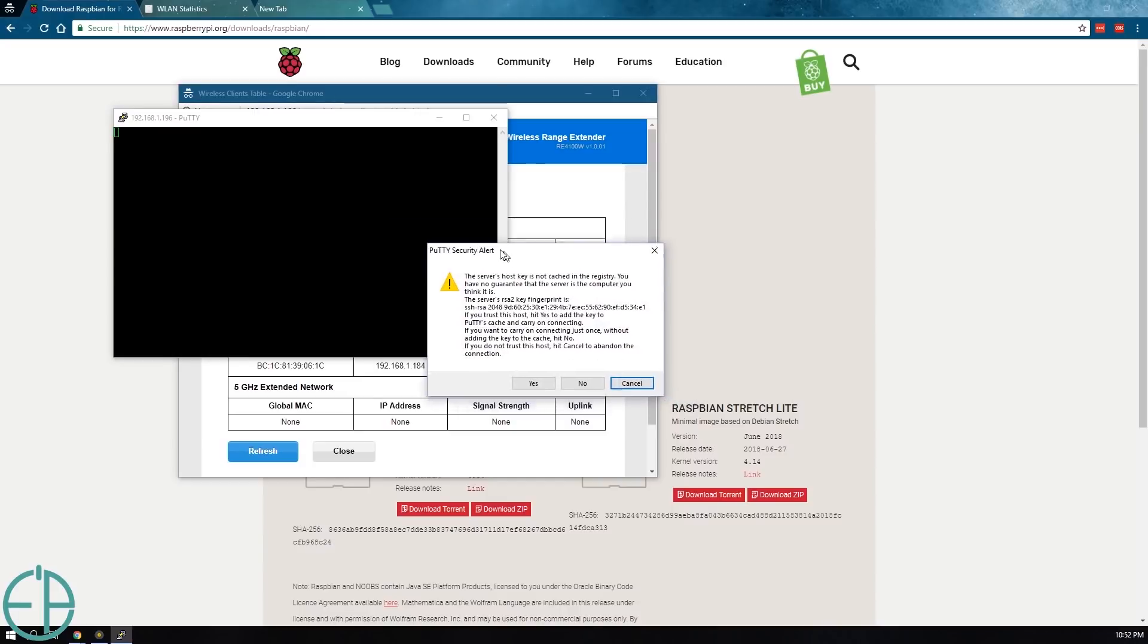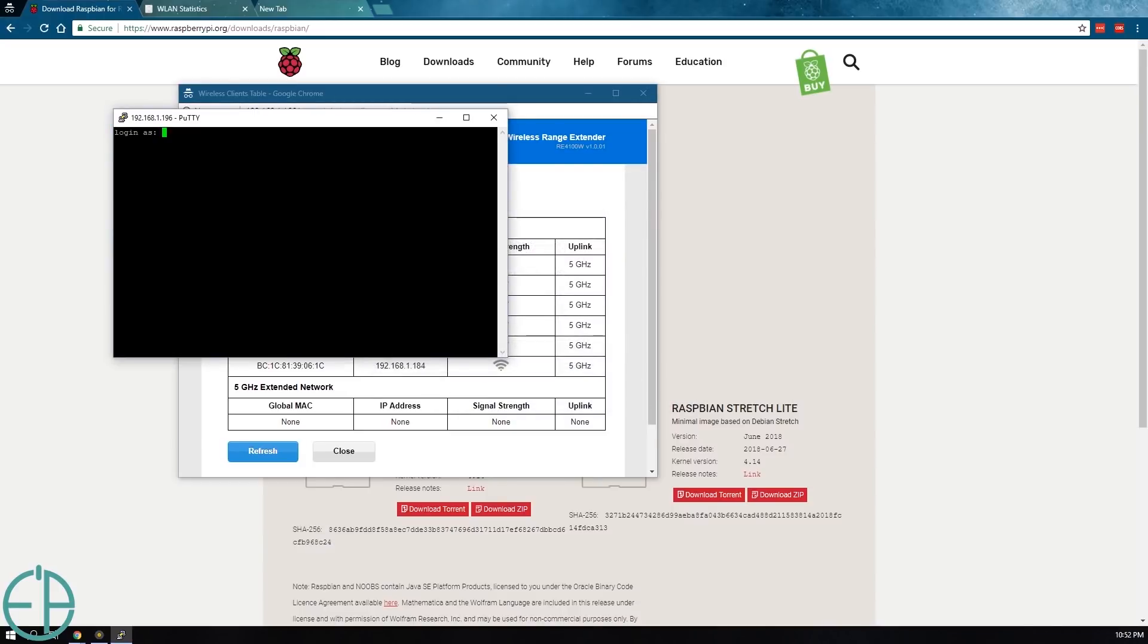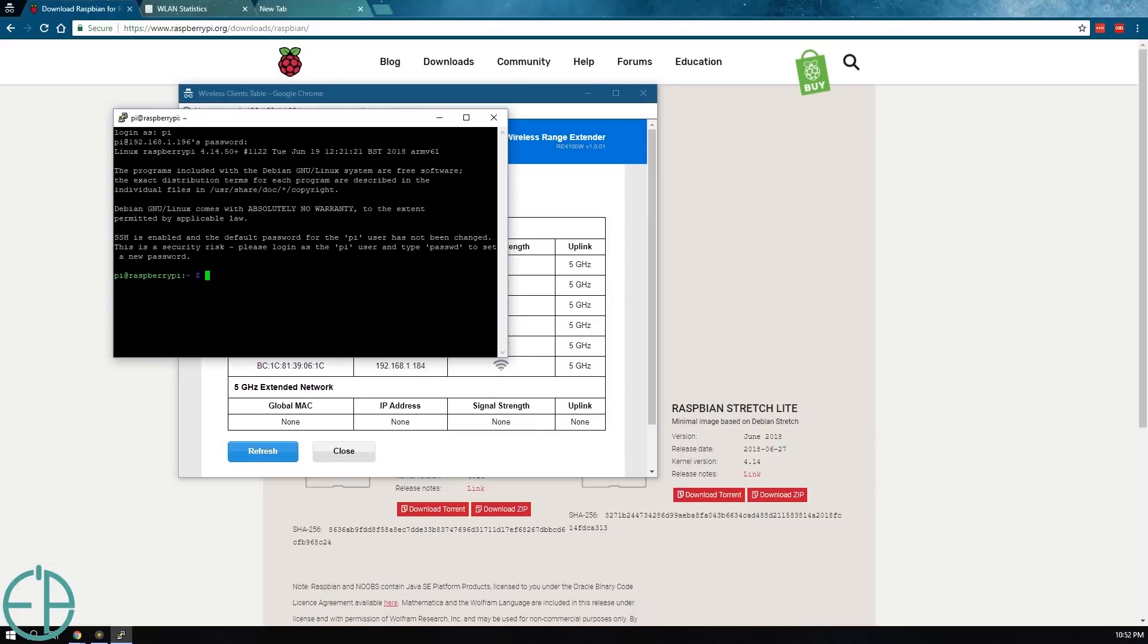And the first time you connect to Putty it'll say the service host key is not cache, blah, blah, blah. You say yes, you log in with Pi and the default password is Raspberry. Log in and there you go.